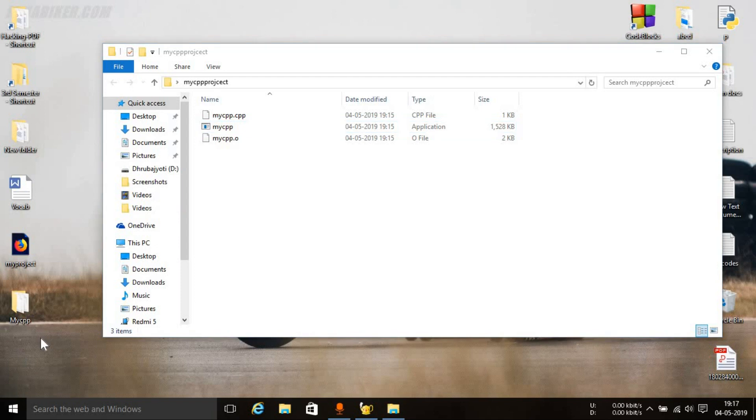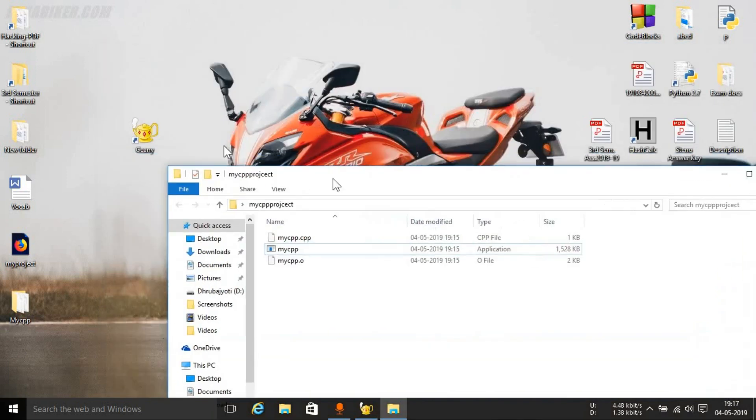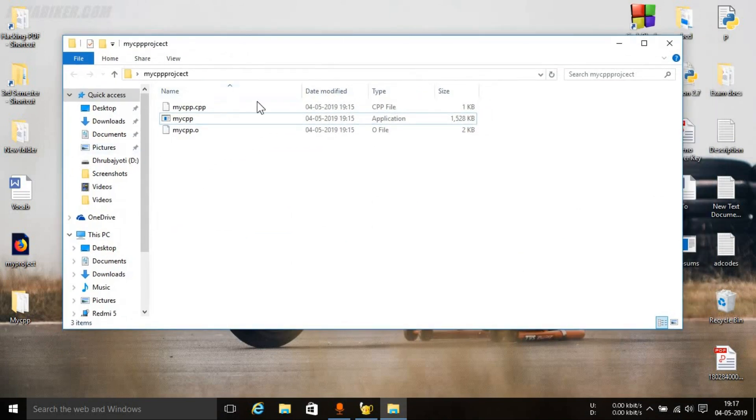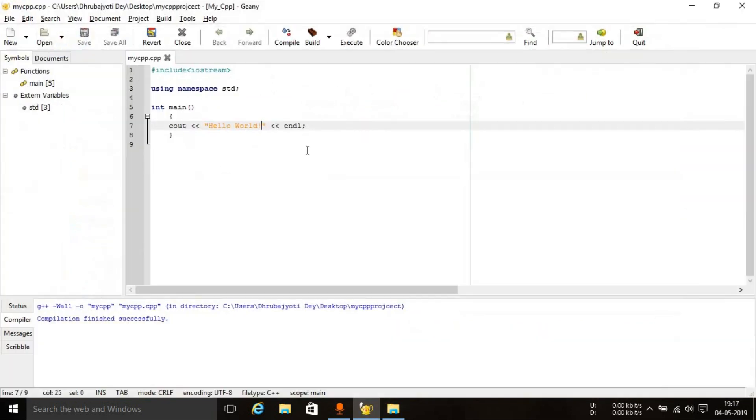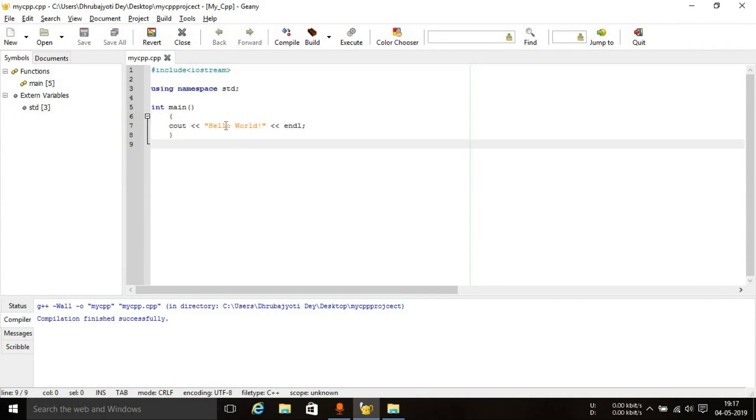So that's why we created this folder. Otherwise, we could have simply placed the CPP file on the desktop and all the other object files and application files would appear on the desktop itself. To prevent garbage onto the desktop screen, we created this particular folder. And this was the way you can install and run the Geany IDE. For the most part of this tutorial series, we'll be using this Geany IDE because it will consume less resources and will work much more smoothly. So that's it for this video and I hope to see you guys in the next one. Peace!